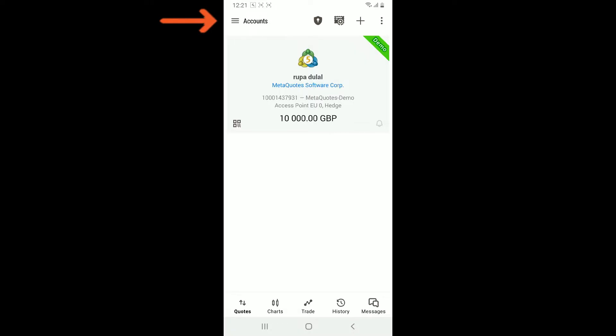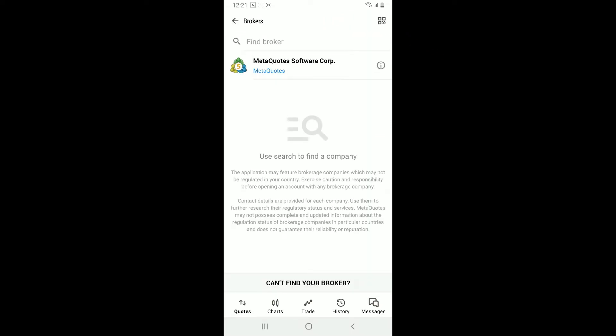Once you are done, tap on the three lines at the top left corner of the screen. From the main home page, tap on the plus icon at the top right. Inside find broker, go ahead and type in the name of your broker.